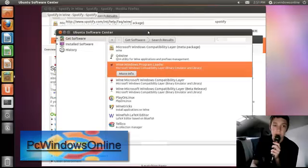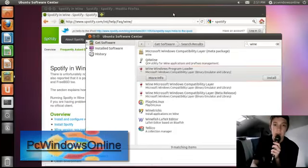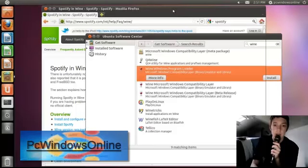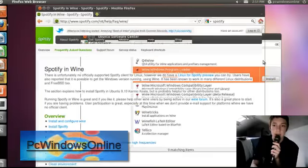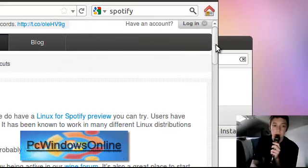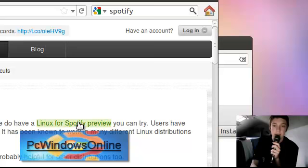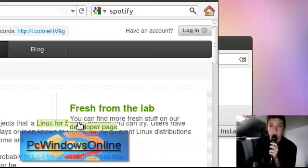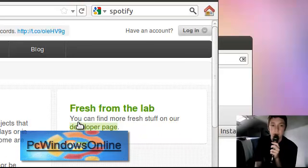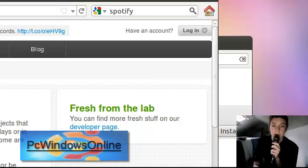And once it's done that, once it's installed in there, all you need to do is download the program. So you just click this Linux for Spotify preview, and you go down and there you can download it.